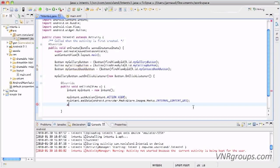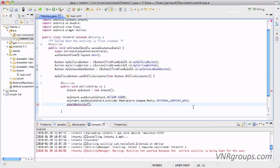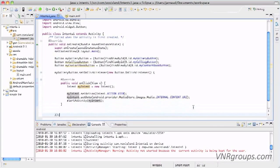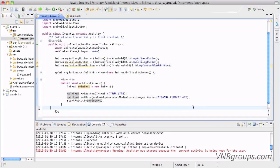So we're going to do a startActivity, because we really want another activity to take control of the phone. So startActivity and myIntent of course. Let me save and let's try again.